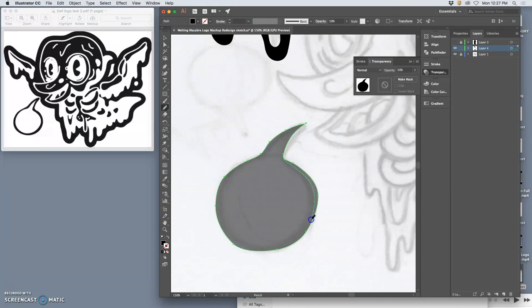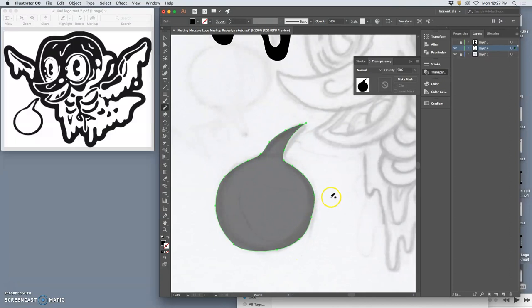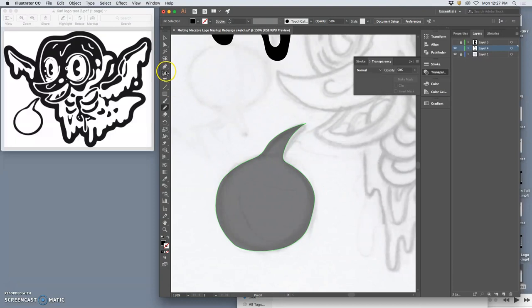So, the pencil tool is my favorite. But I can get really precision results with the pen tool. Let me give you another example.